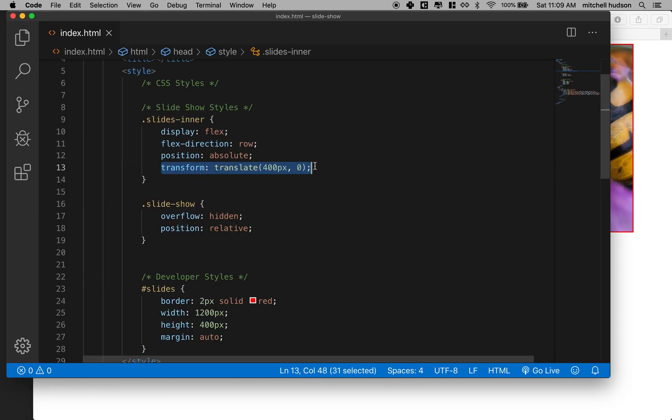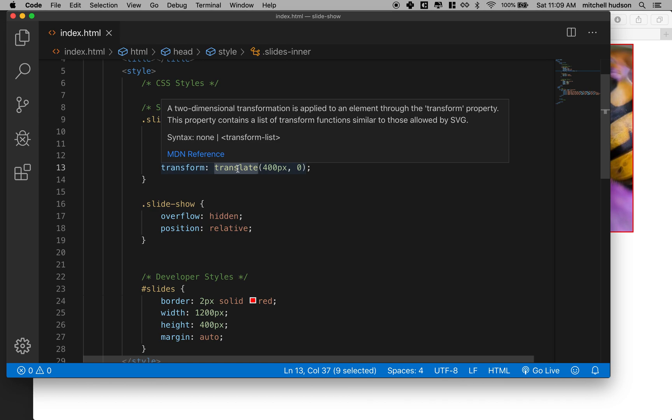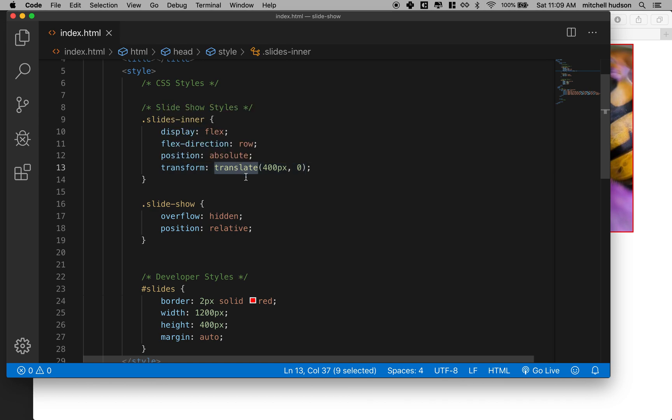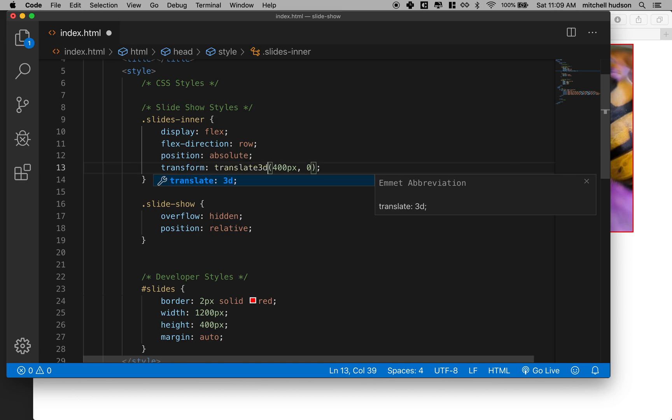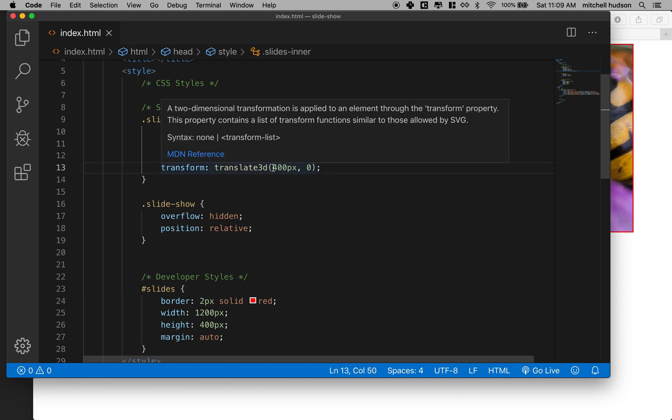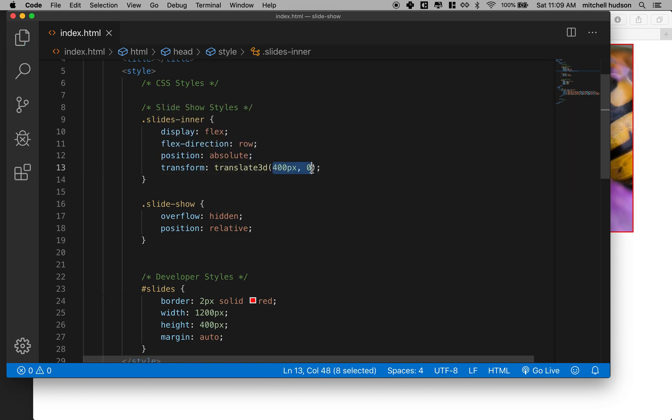Okay so we're actually going to use this transform and translate and I'll talk a little more about why later but essentially this is going to be a little more efficient for us to animate. And actually we're not even going to use translate, we're going to use translate3d. So this takes three properties x, y and z and it does the same thing.